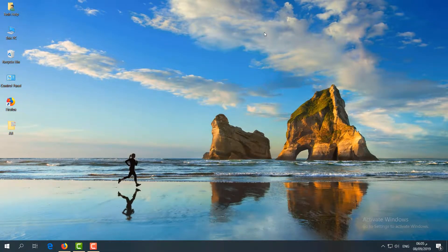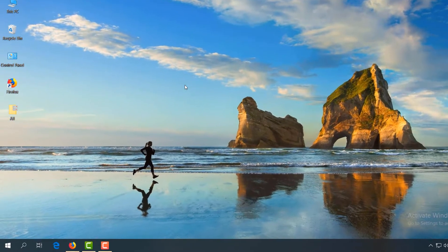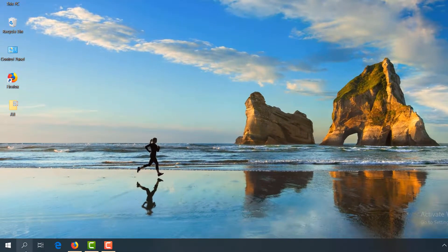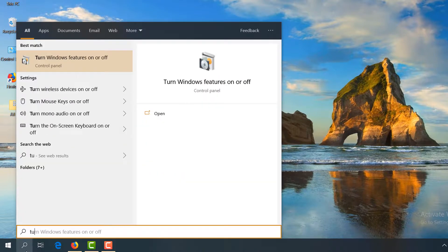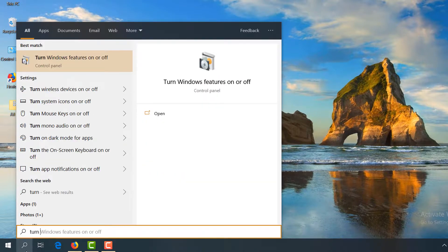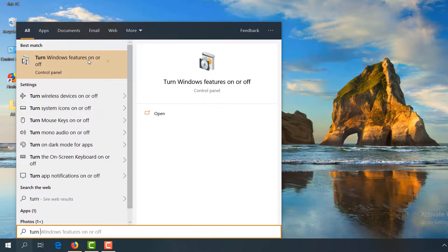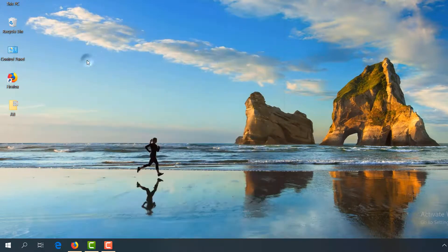If not fixed, here's the last step. Go to your search icon, type 'turn Windows features', and click on it when it appears.